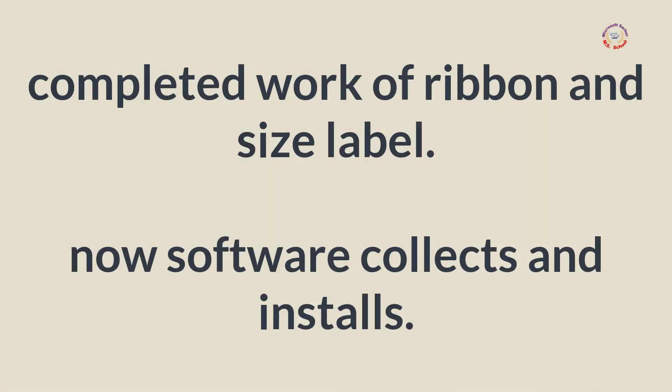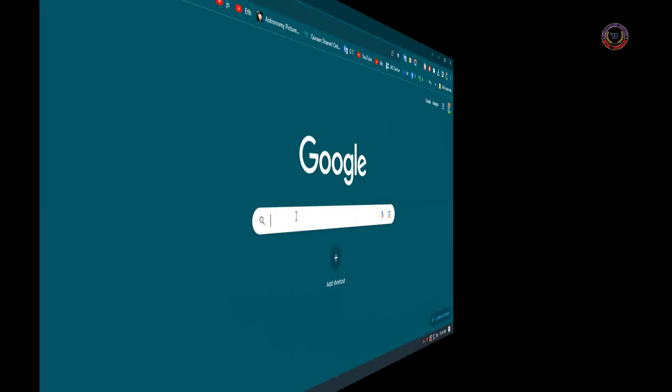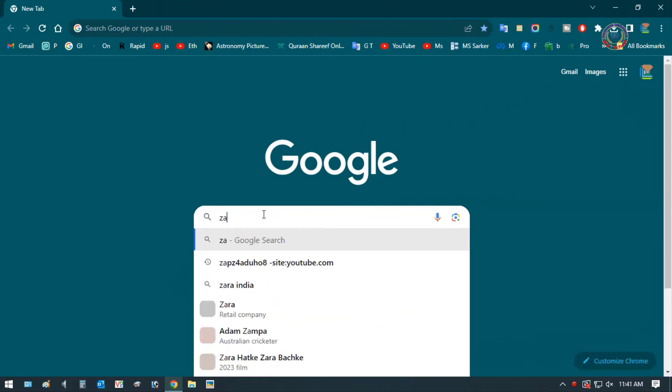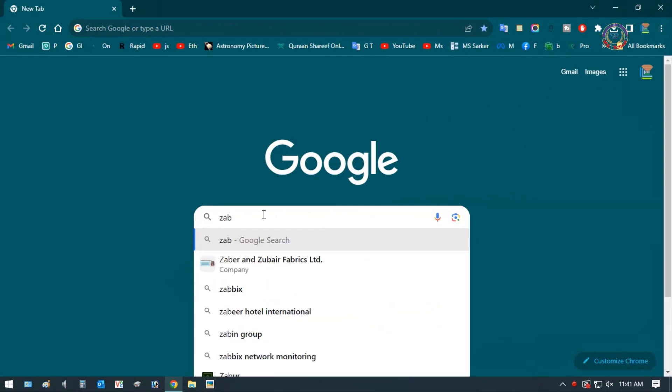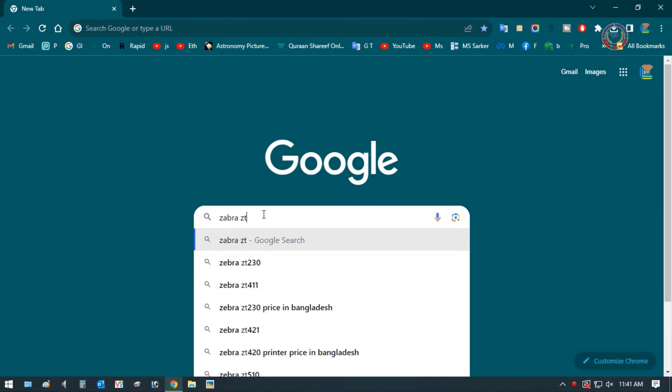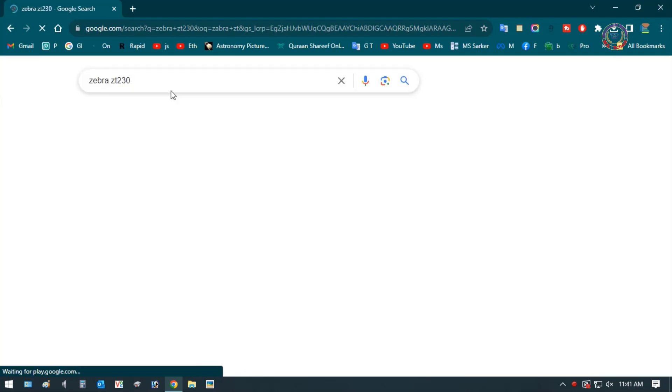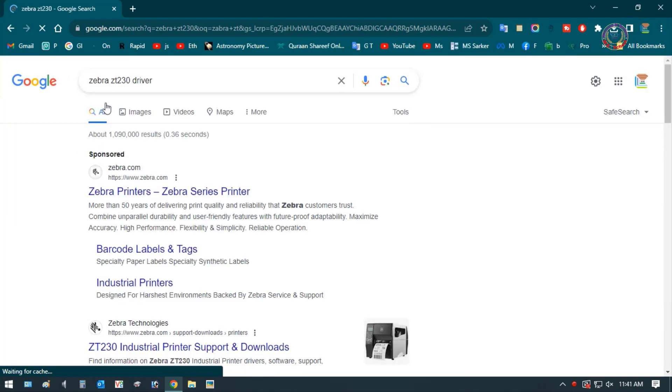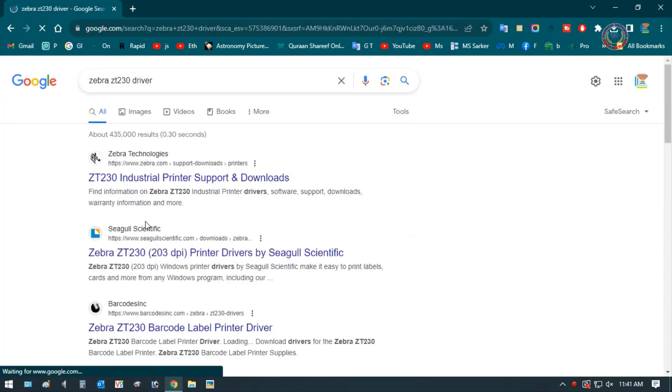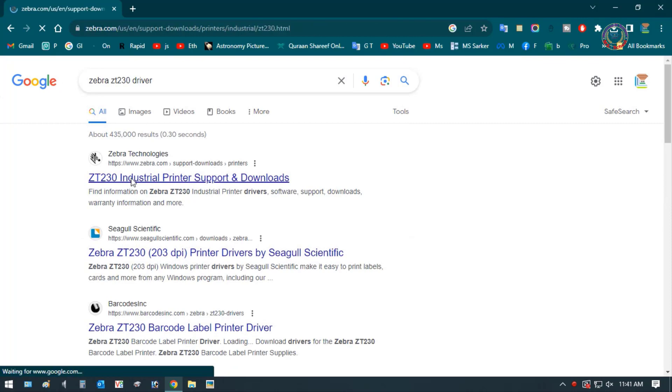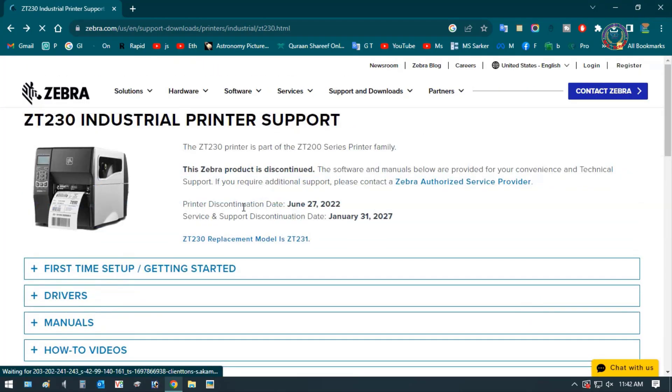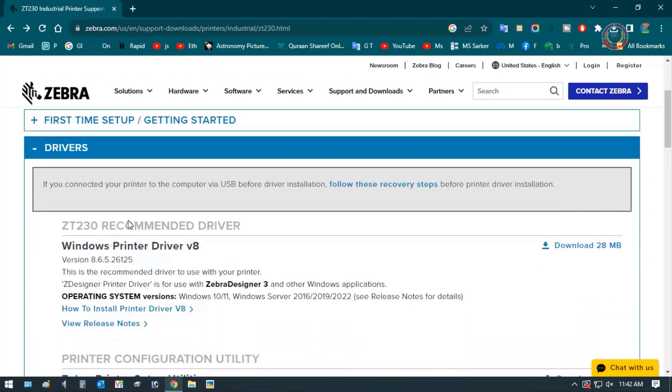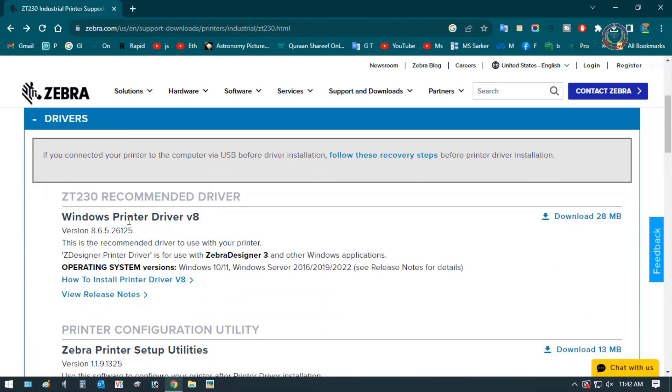Now, open the browser from your computer. Then, you need to enter the official website by searching Google with the model of your Zebra printer.